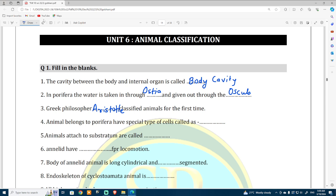Animals belonging to Porifera have a special type of cells called collar cells. These collar cells have a specific function. Animals that attach to a substratum are called sedentary animals.